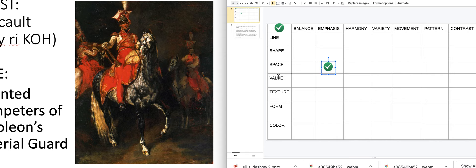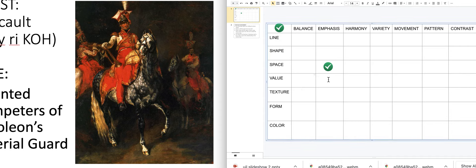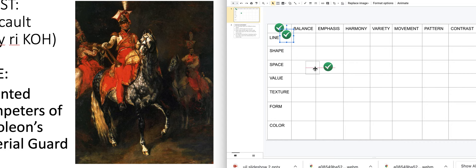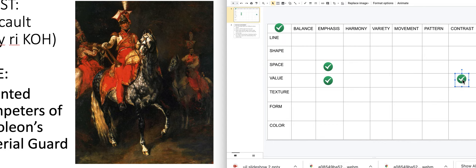Now let's look at value — the lightness or darkness. The background is very dark but there's a spotlight effect shining on the figure and the horse. Could we say value is balanced, or does it have emphasis, harmony, variety, movement, pattern, or contrast? I'd say there's emphasis — one part stands out against another — and also contrast, with really bright and really dark happening at the same time.